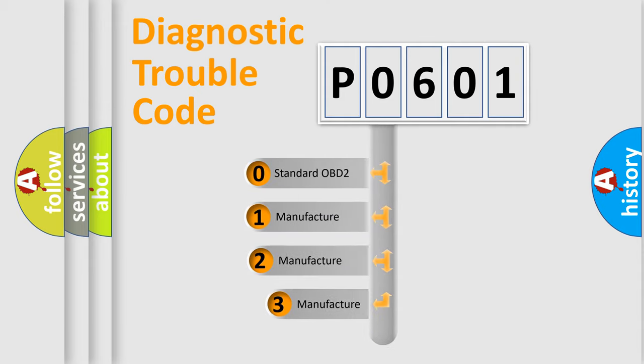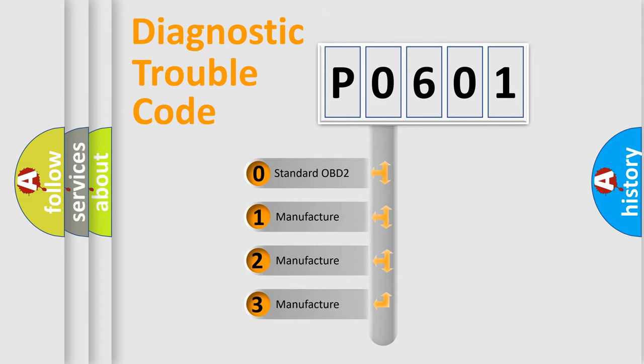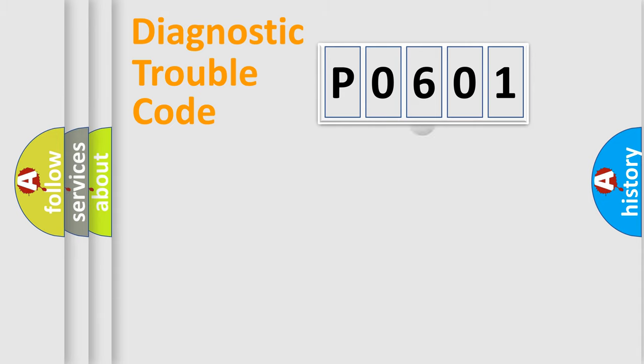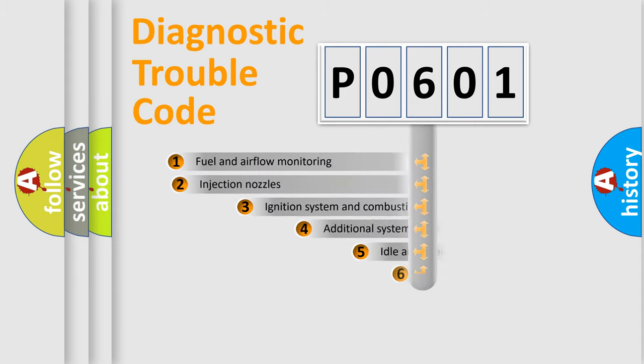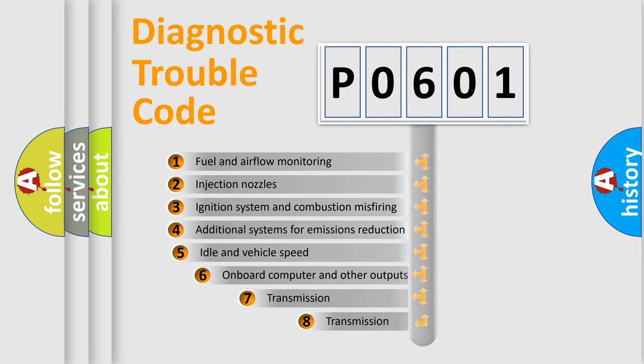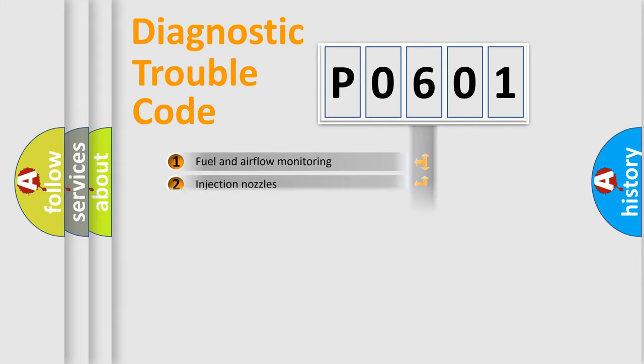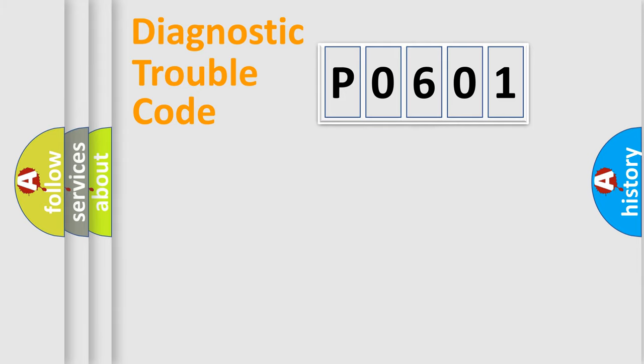If the second character is expressed as zero, it is a standardized error. In the case of numbers 1, 2, or 3, it is a more prestigious expression of the car specific error. The third character specifies a subset of errors. The distribution shown is valid only for the standardized DTC code.